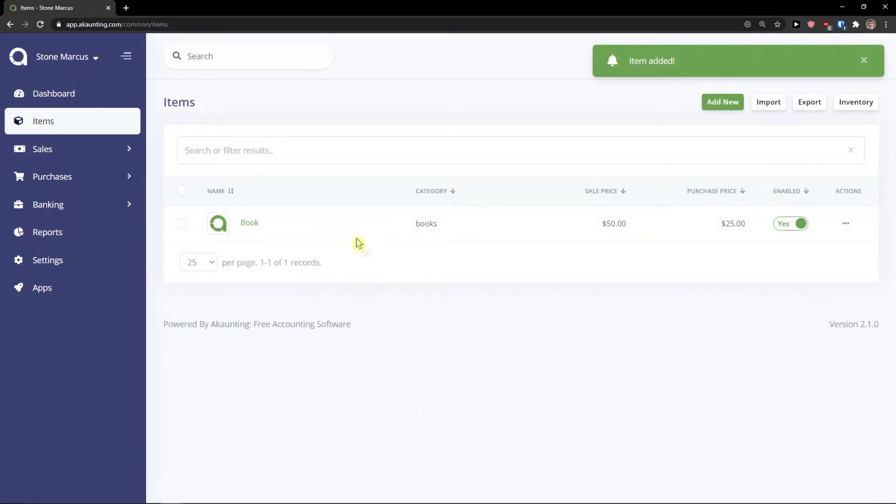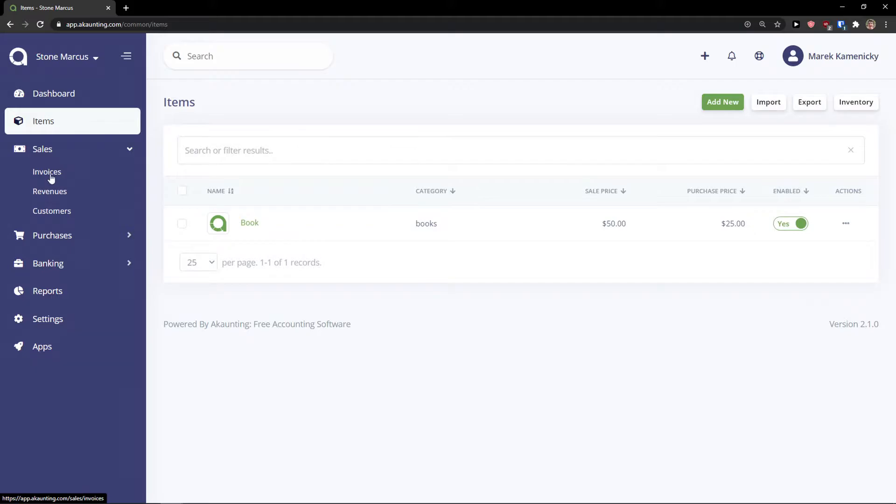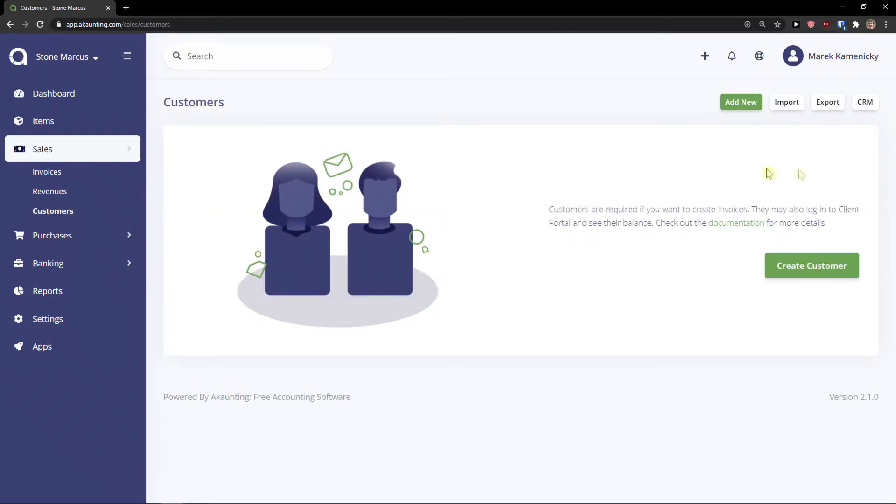Right now we got our first item. Let's click on the sales. In sales you're going to see customers, revenue, invoices. I'm going to click on customers here.